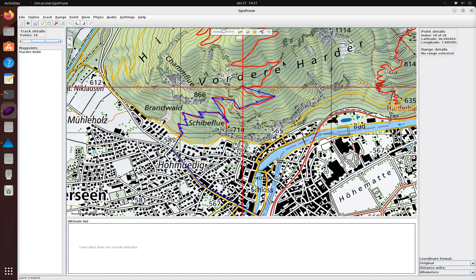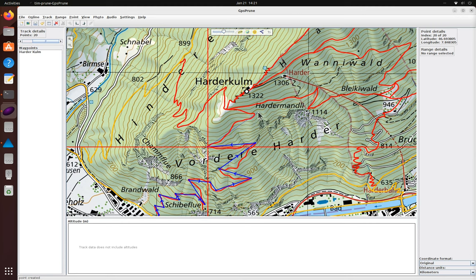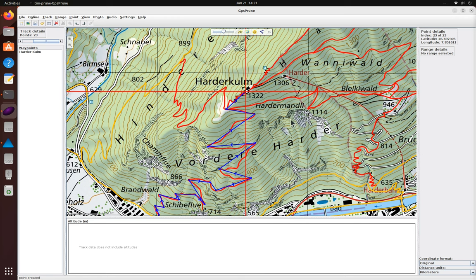All of the points we're creating are without altitudes, so the profile view at the bottom stays empty for now. Okay, now we can look up the altitudes for all these points in one go to see the profile.